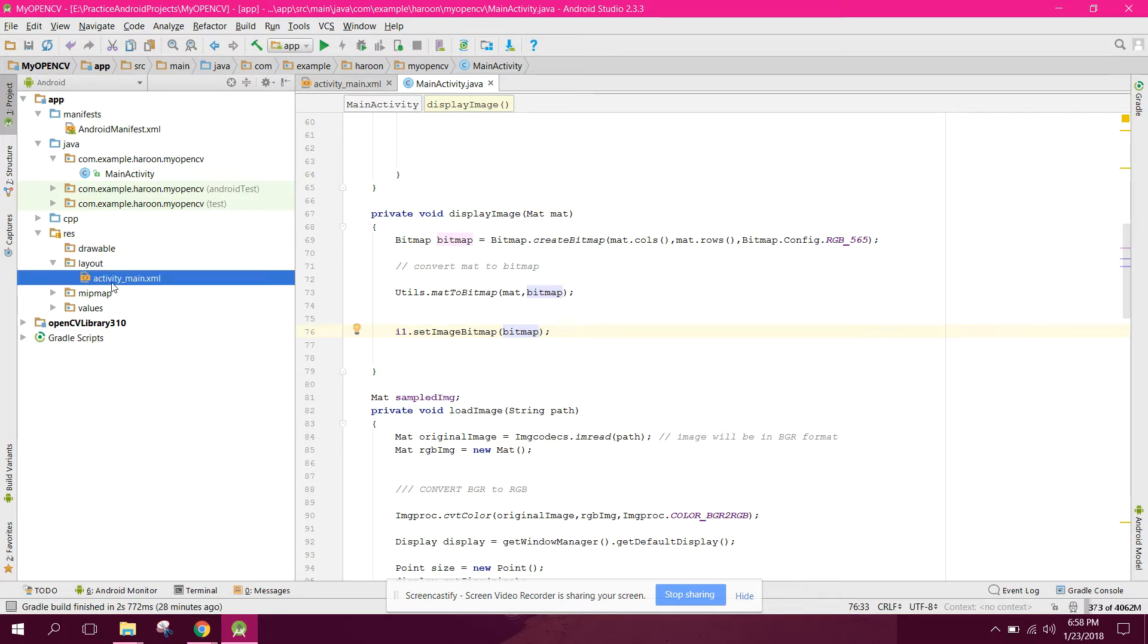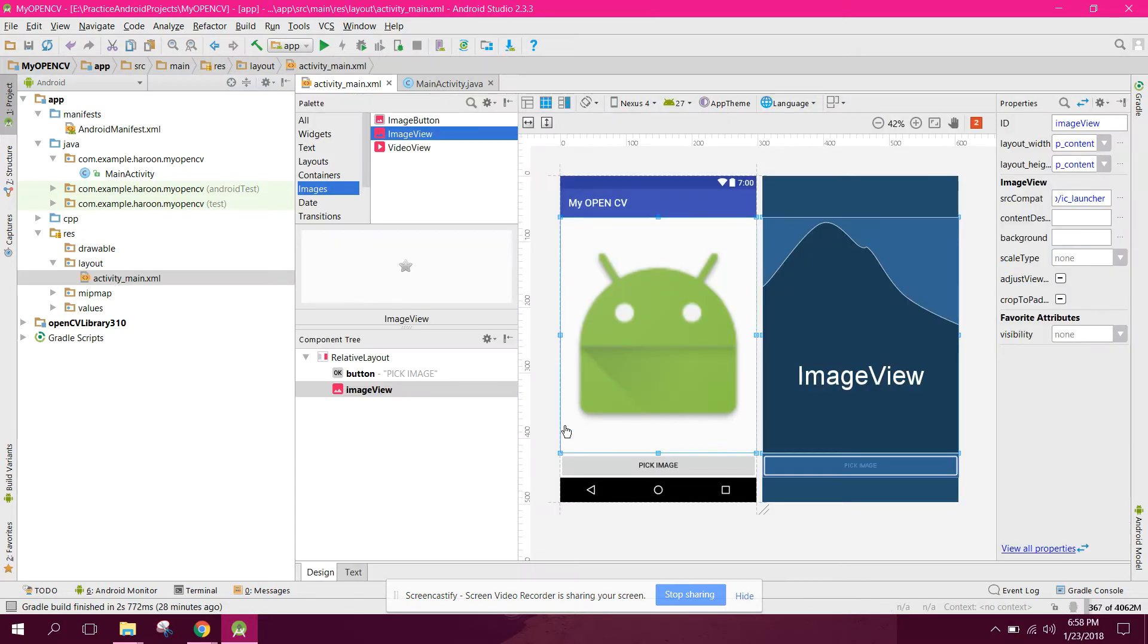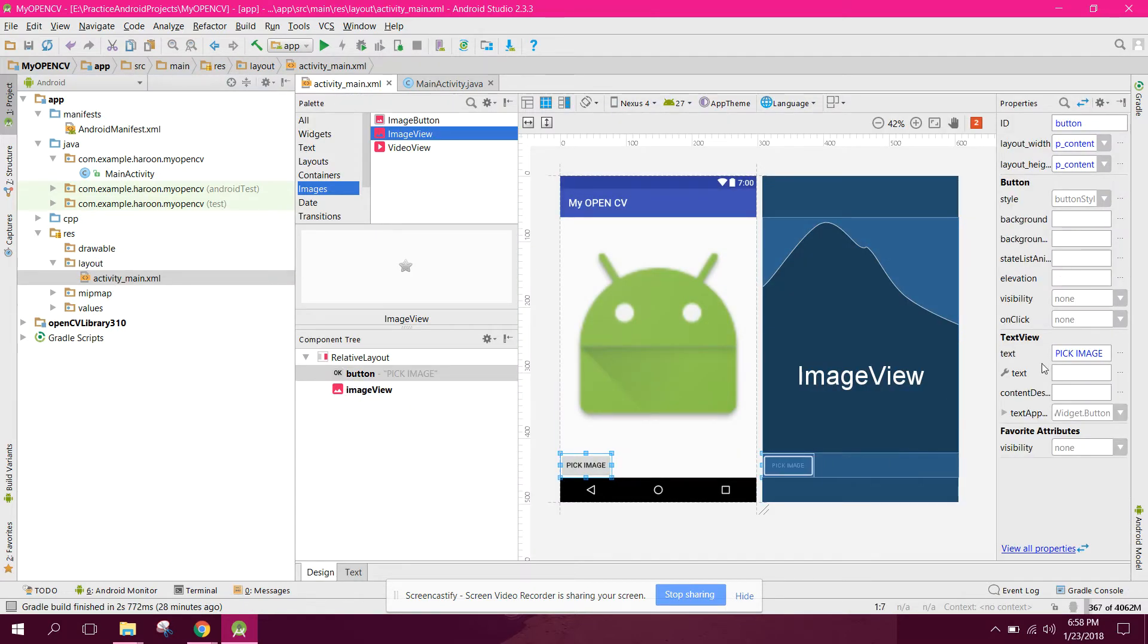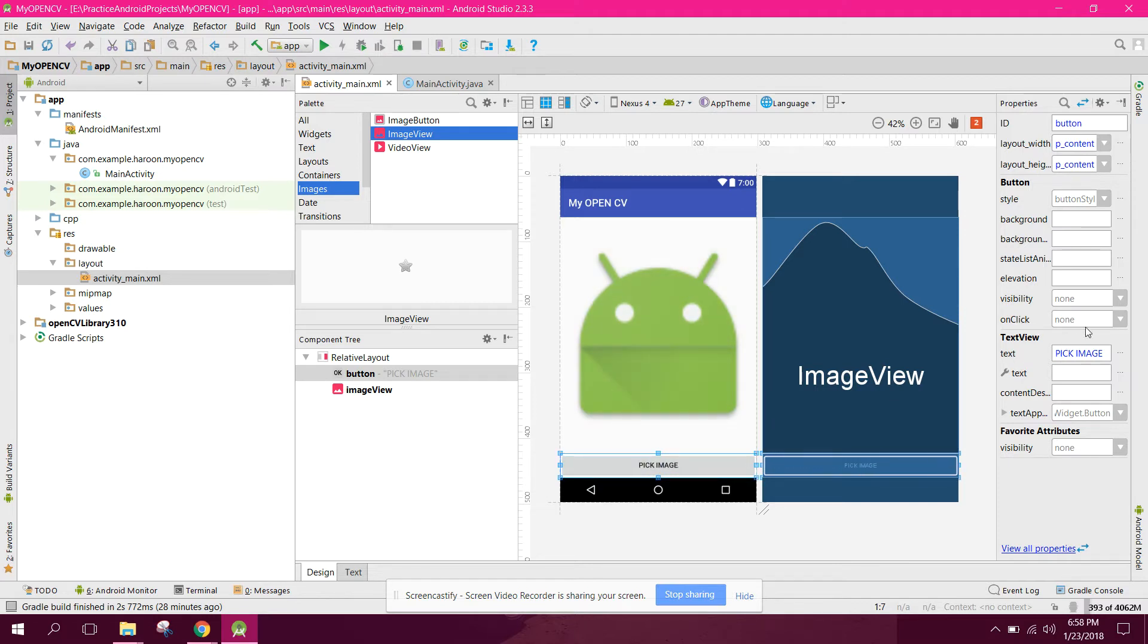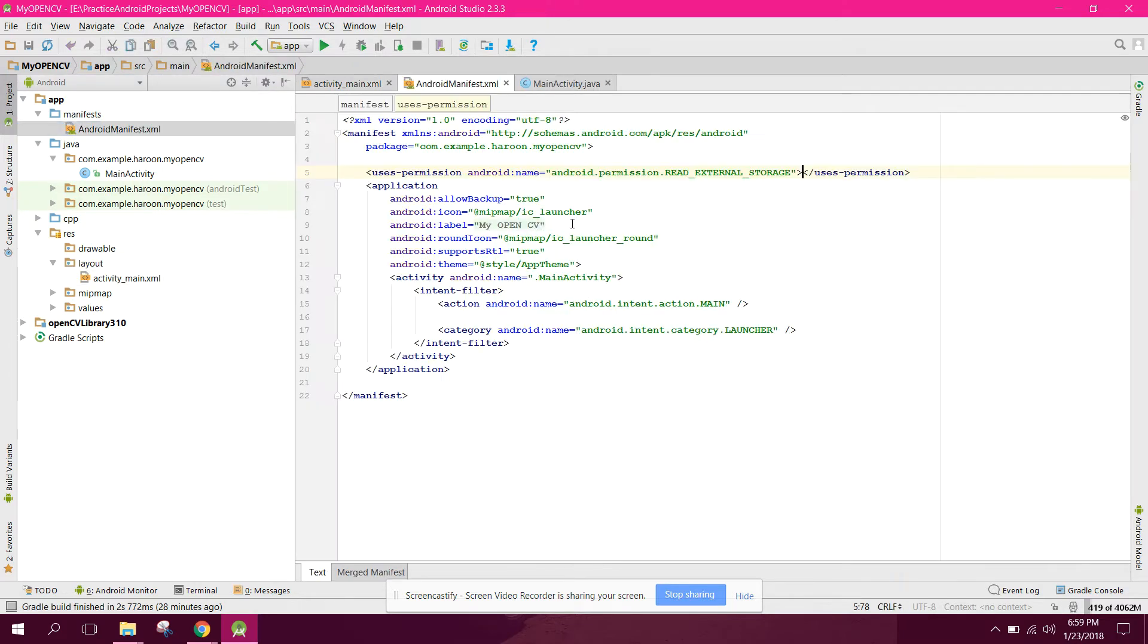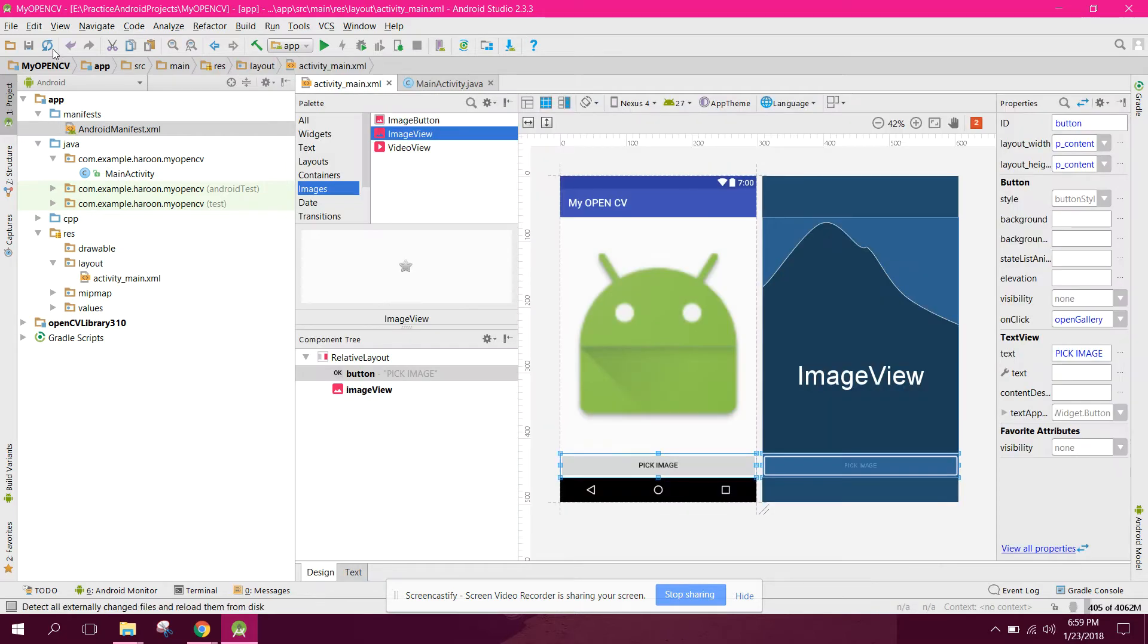Let's go to our activity main. In here, in our on click method, we need to select open gallery and make sure you have this permission, read external storage. So guys, let me run my Android phone.